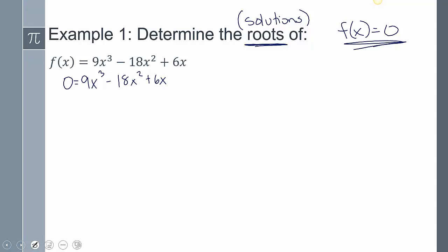When trying to find the solutions to a polynomial, we should always check if we can factor it first. In this instance, we look for a GCF — something in common. There is a 3 in common with 9, 18, and 6, and there's also an x in common. Factoring that out gives us 3x times the quantity (x² - 6x + 2).